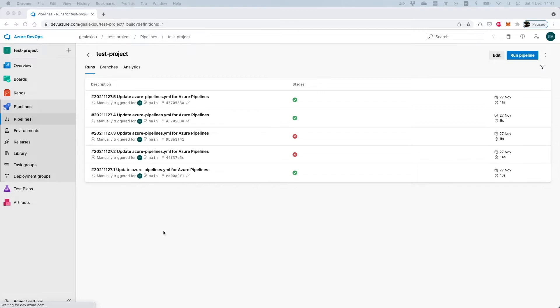The first method I will demonstrate is variable groups. Variable groups are a way you can group a set of variables in order to reference them in build and release pipelines. This method also supports secrets.